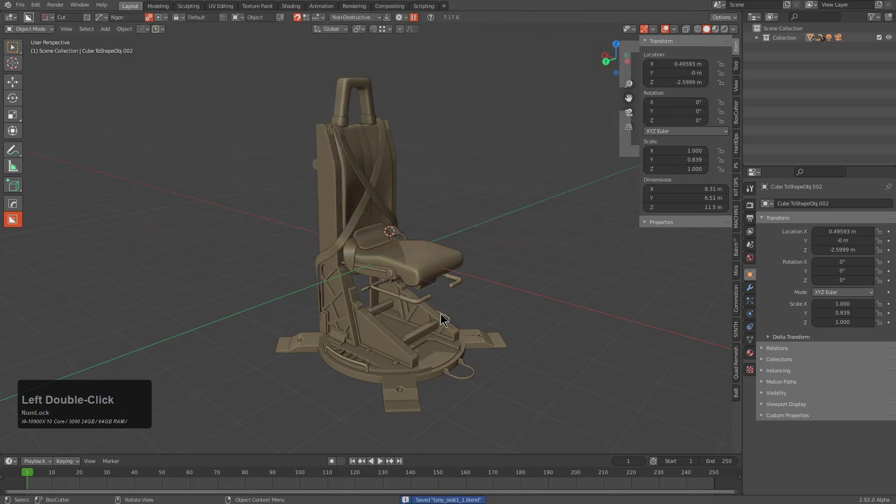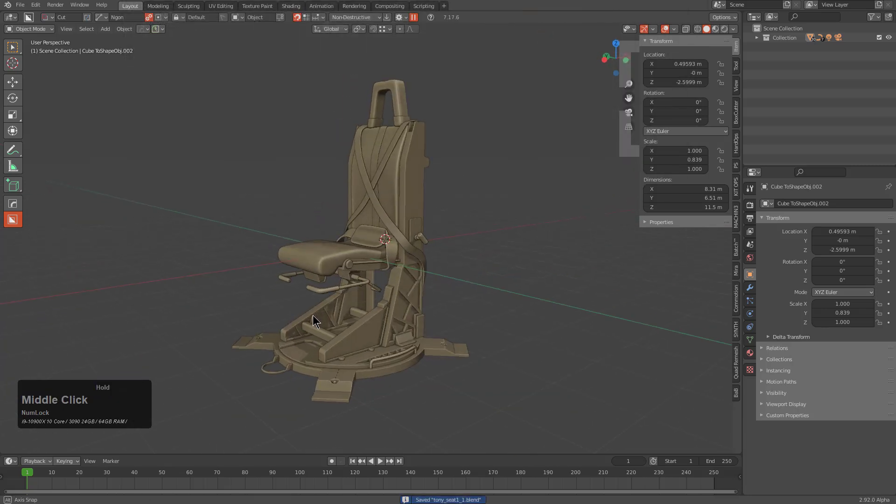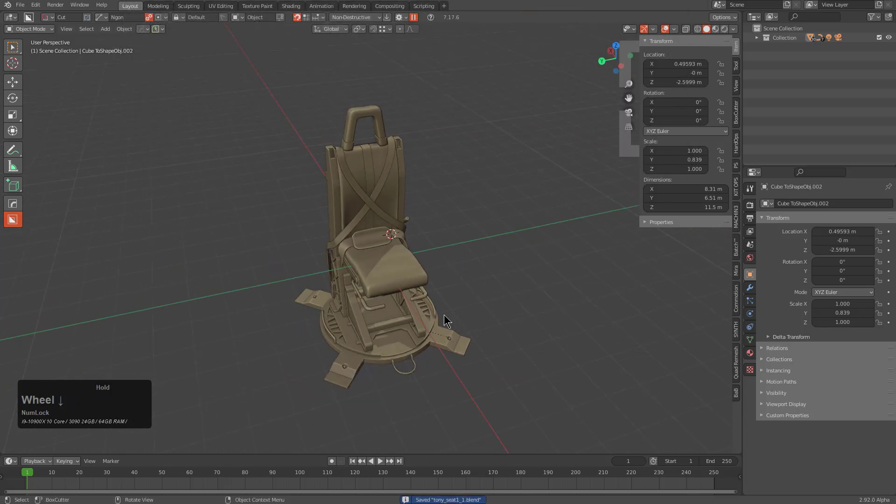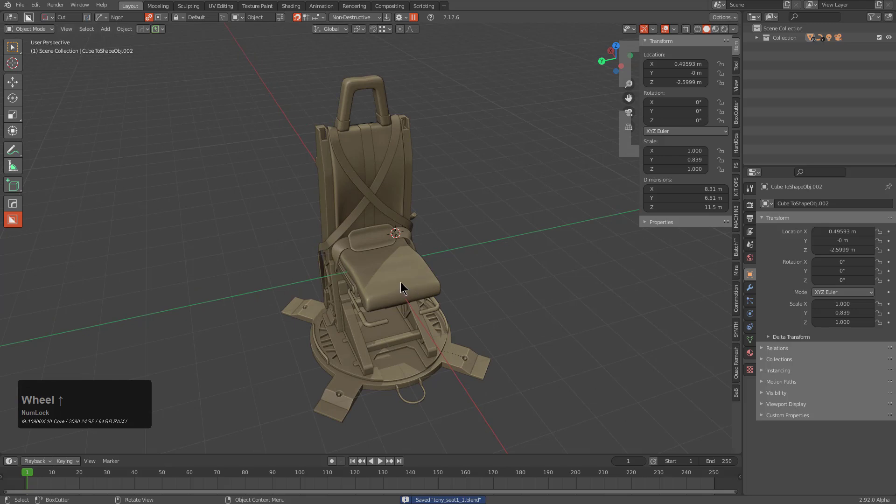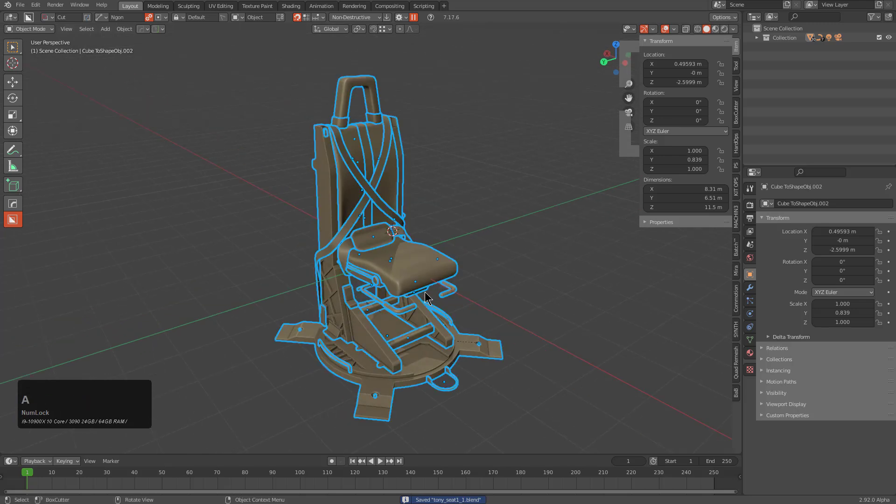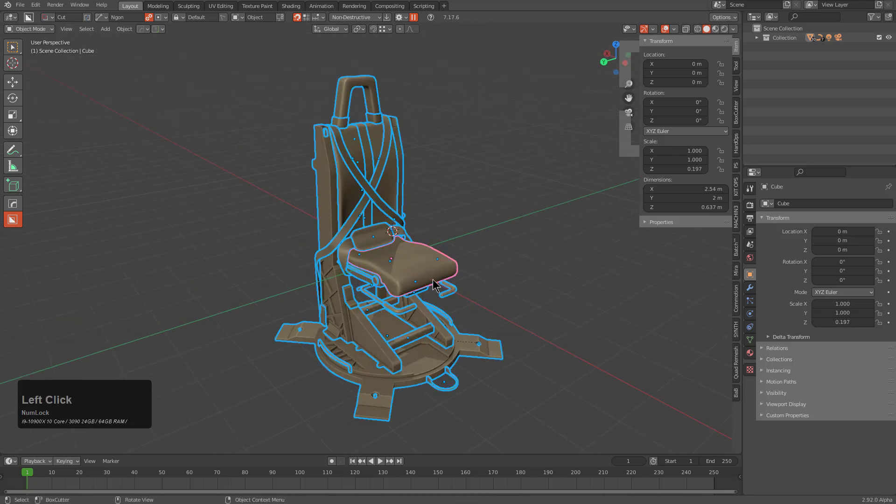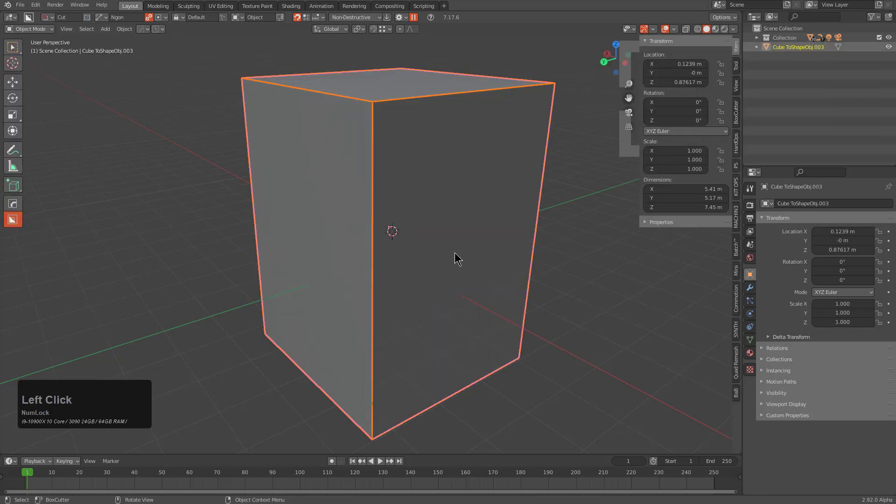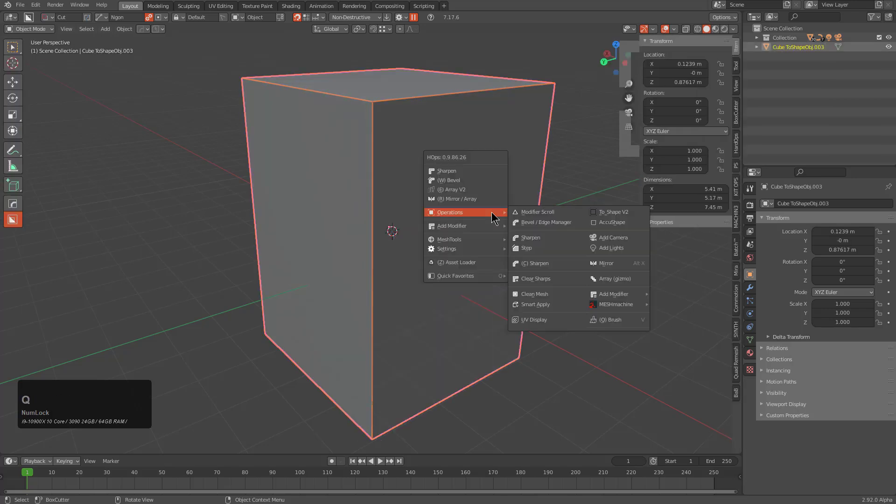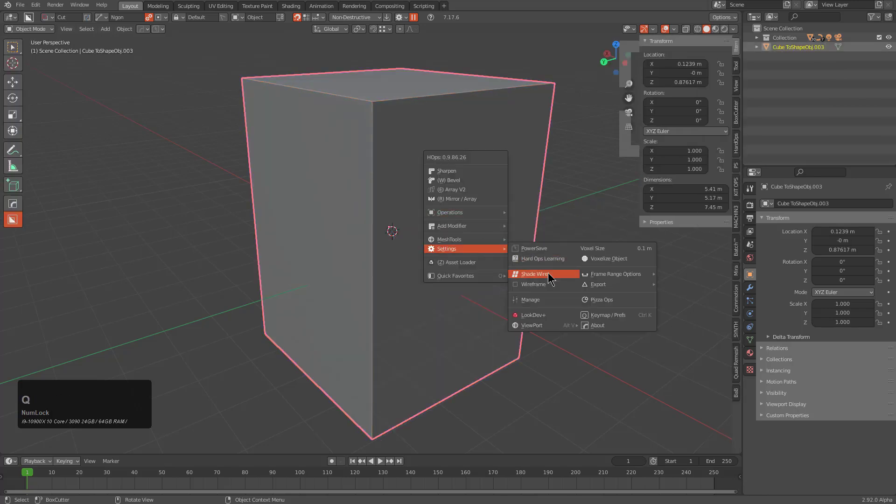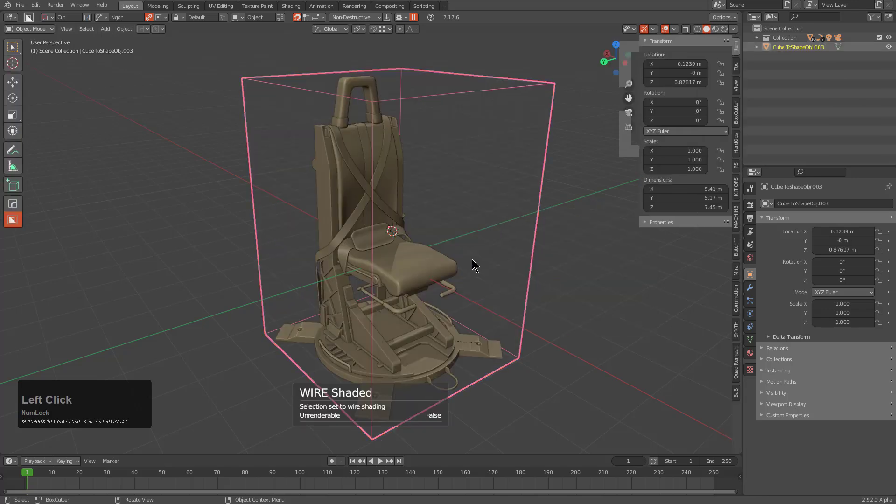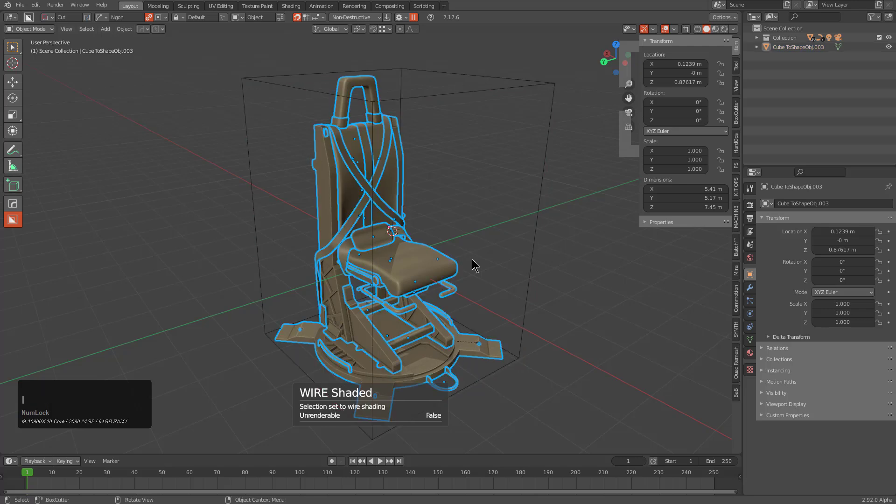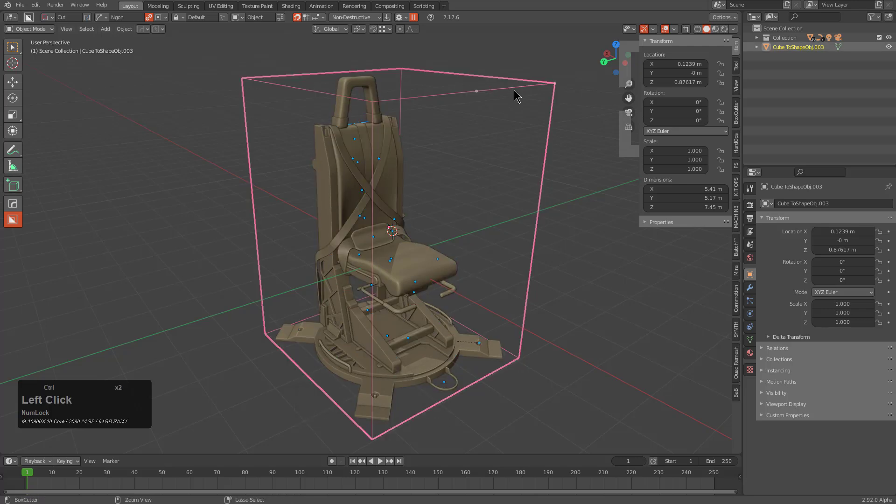We'll save this as a new file, one underscore one to indicate it's the start of a series. With everything selected I'll press QOT, drop a box, shade it as wire. Then Ctrl+I to select everything that's not the box, then select the box and press Ctrl+P.